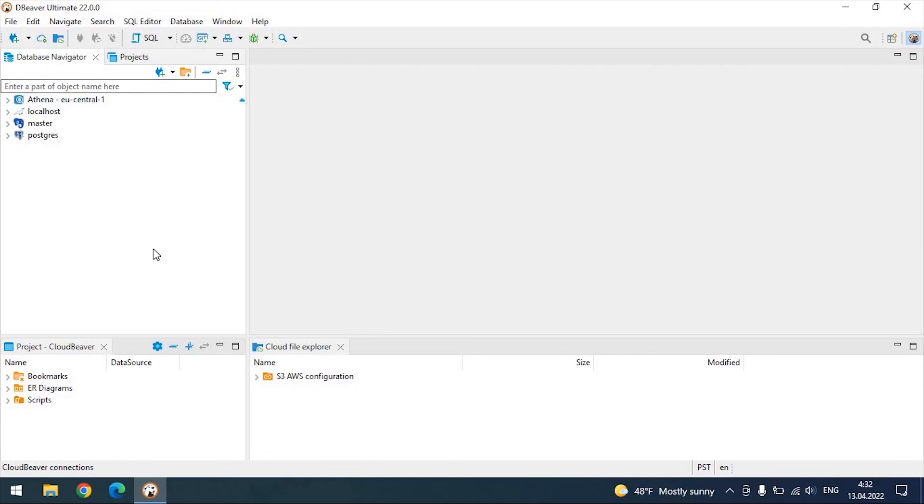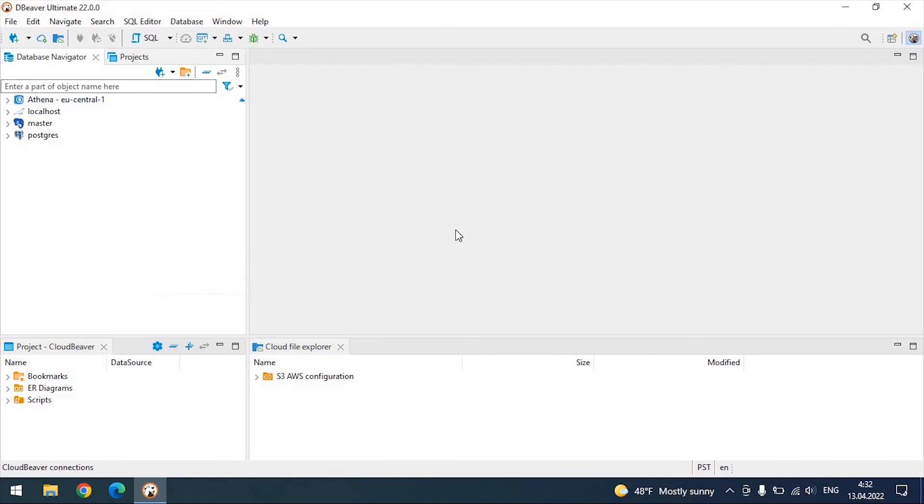As you can see, the process of connecting to cloud service databases becomes much easier and faster when using Cloud Explorer.